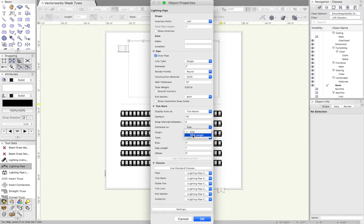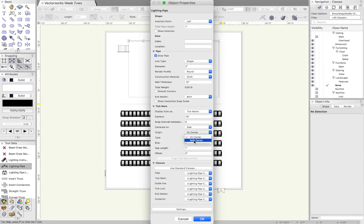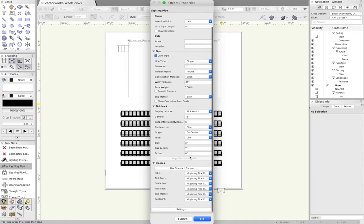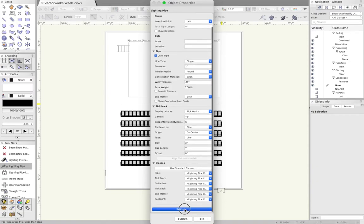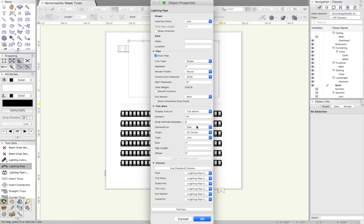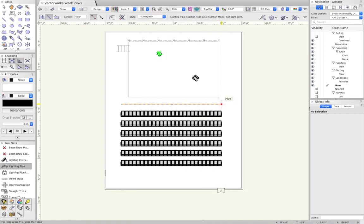You can set it on where it's centered on origin or splitting center. If you had a pipe where you wanted a light that was directly center, you might want to set your centers on center. Or you might want to split center where it's going to be nine inches off each direction. You can also give a name to it, location, that sort of thing. I don't usually do a ton of that type of stuff.